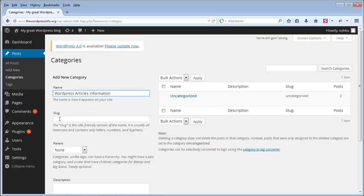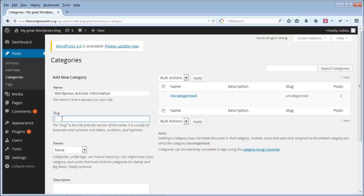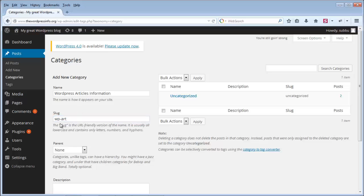Slug is the URL-friendly version of the category name — it is usually all lowercase and contains only letters, numbers, and hyphens. That means if your category name is very long and you want to show a short name in the URL, you can use the slug. So if I use the slug as WP-R, then in your URL it will appear as URL/category/WP-R.